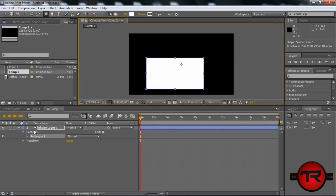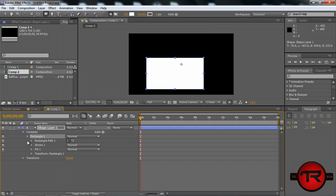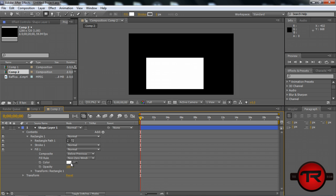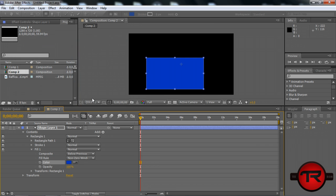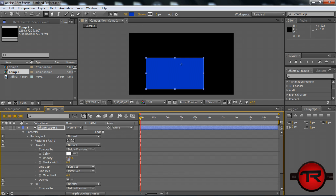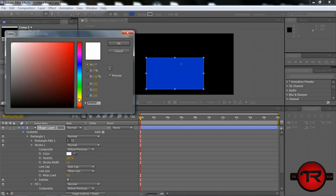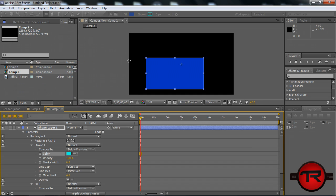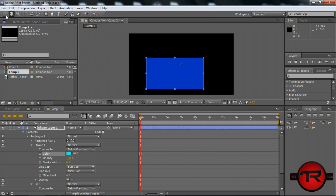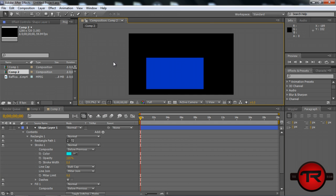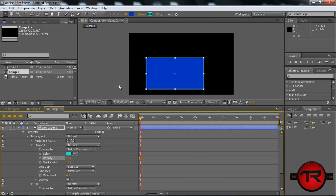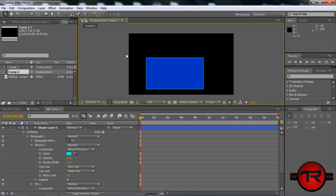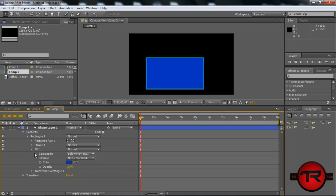We'll go ahead and start off by drawing a rectangle. We can change the fill to blue and change the stroke to a lighter blue. Let's make it a little bit wider stroke and turn the opacity down. That looks alright for now, just for the tutorial's sake.